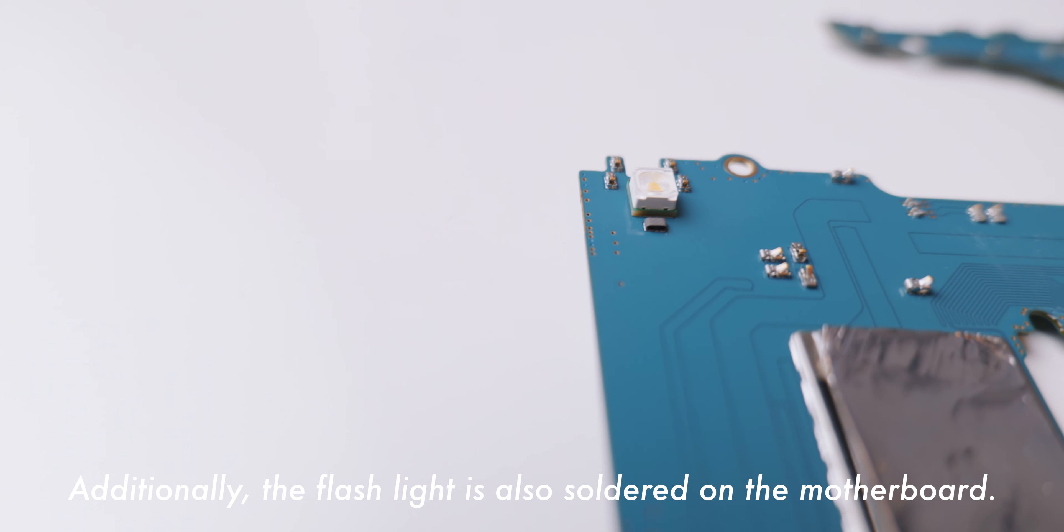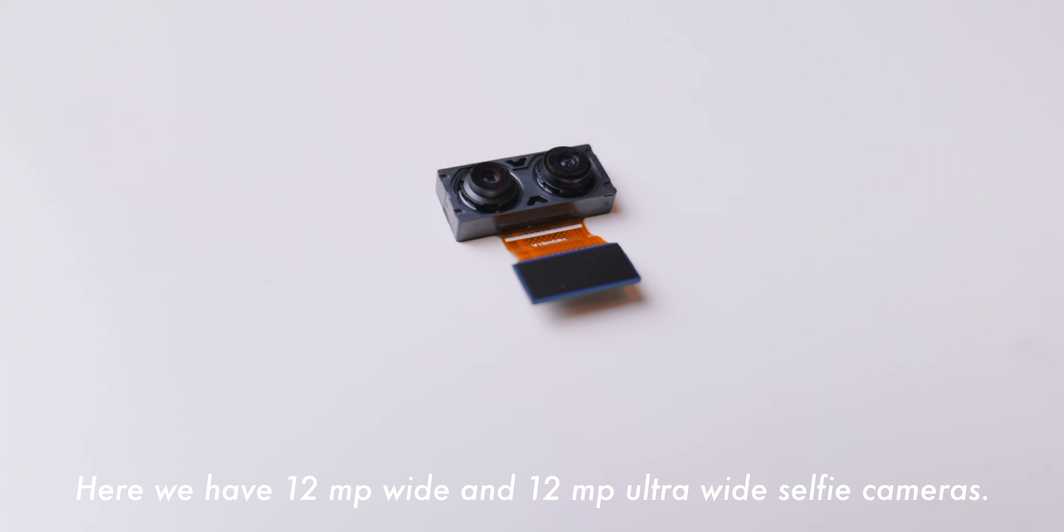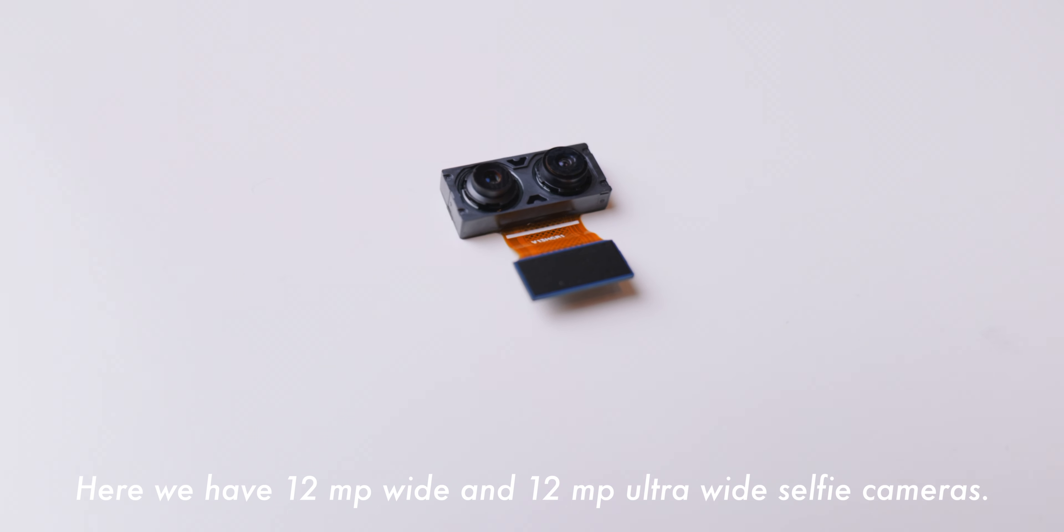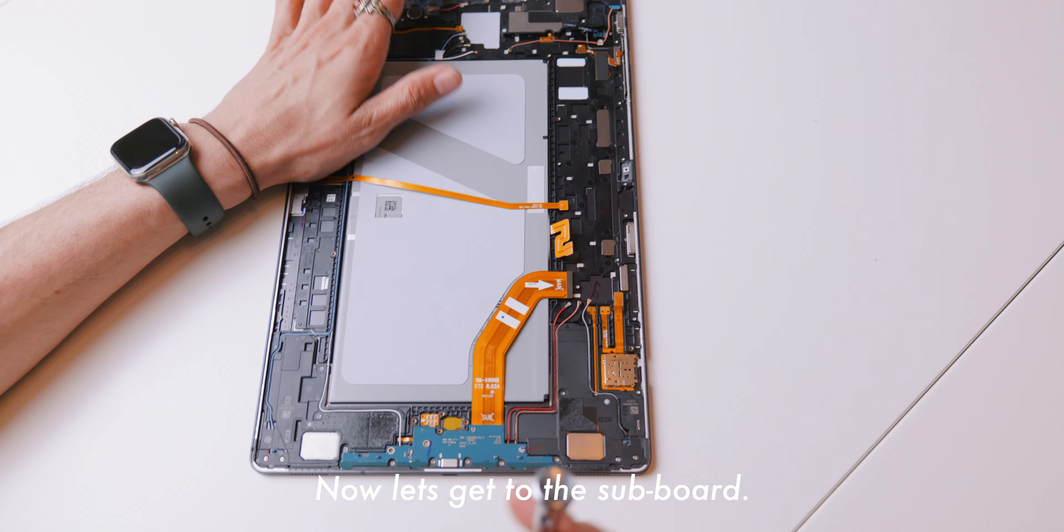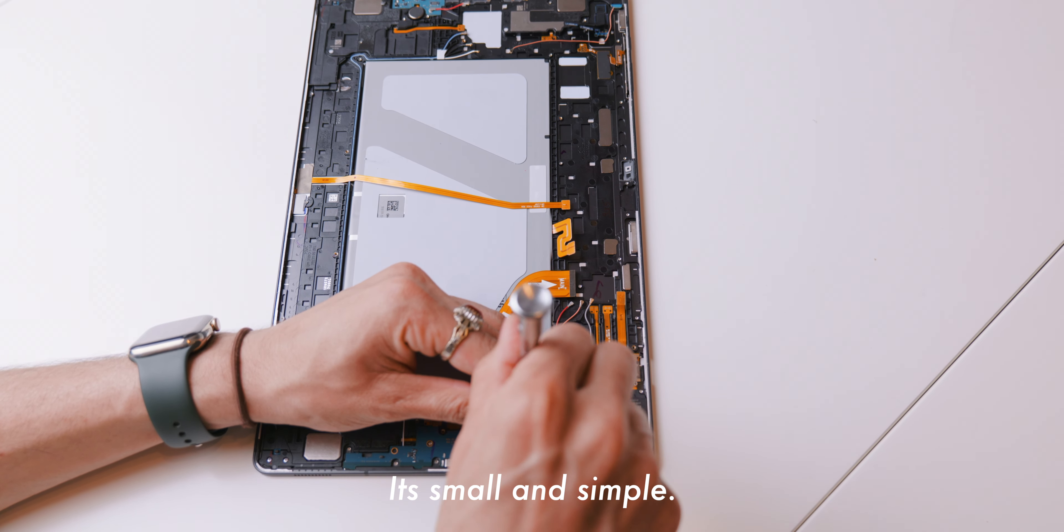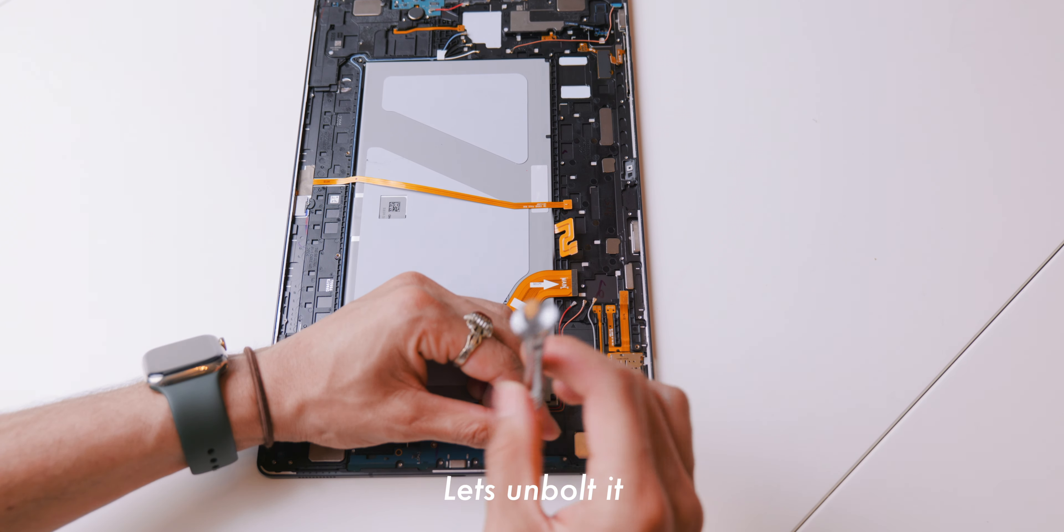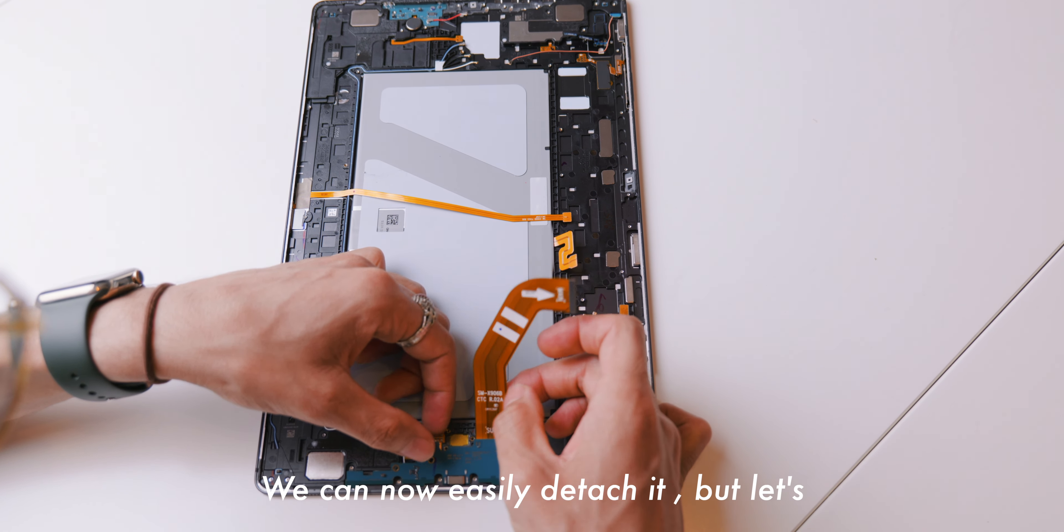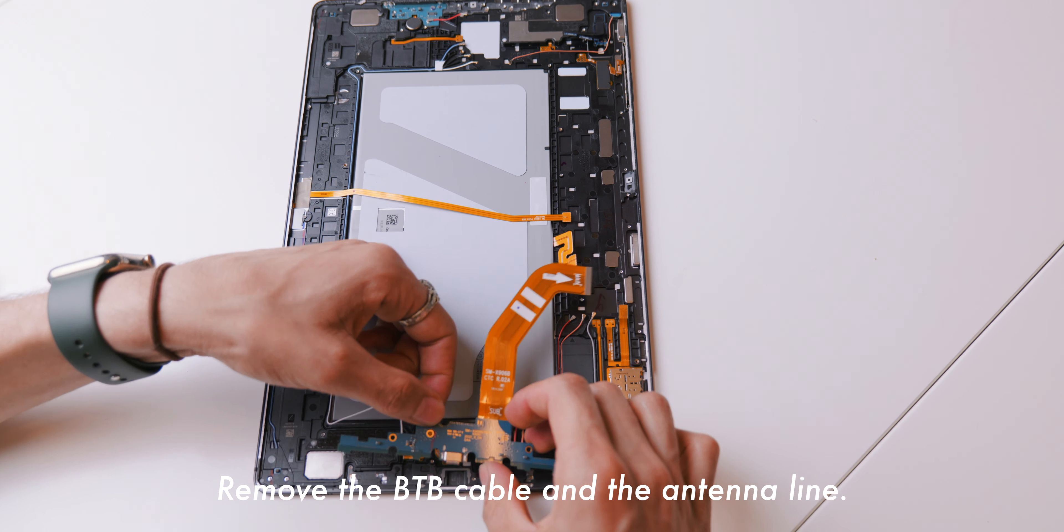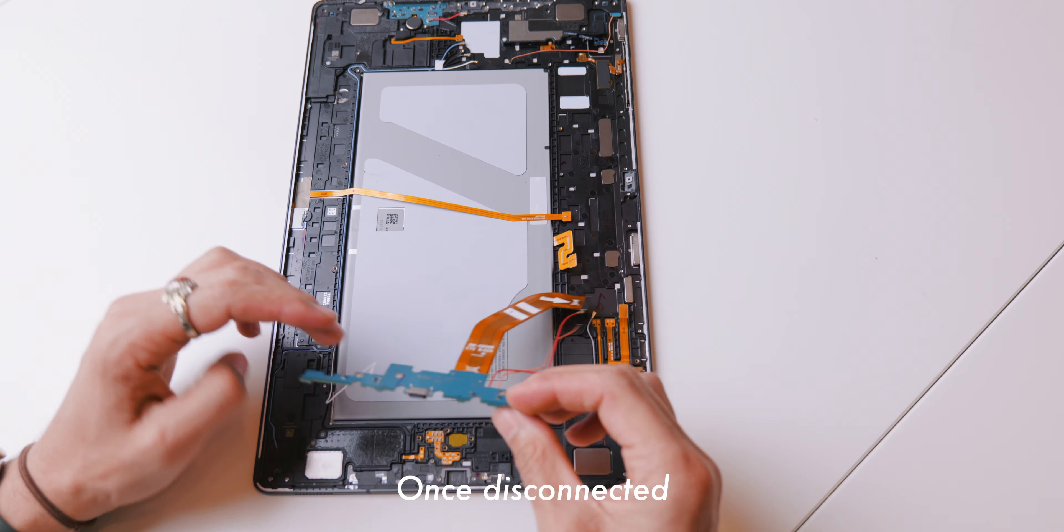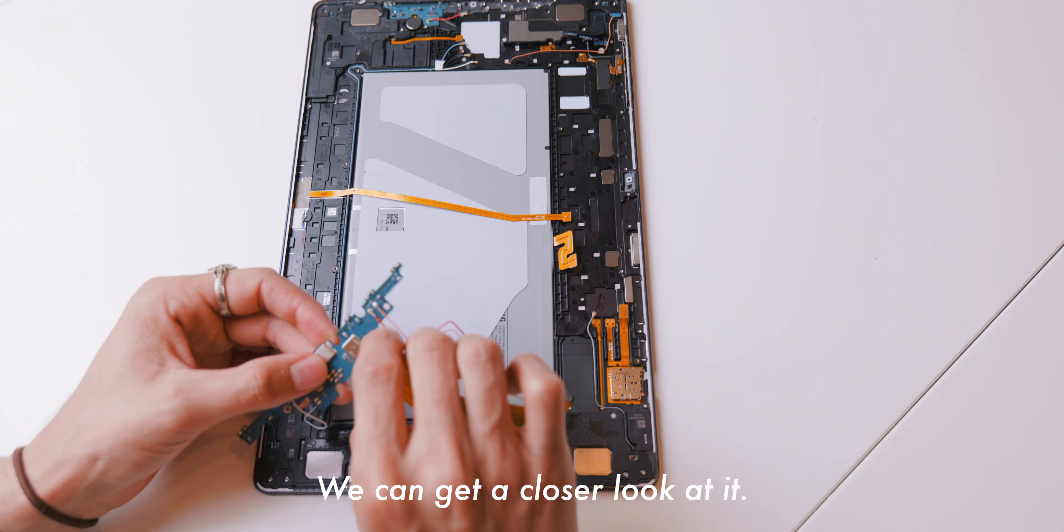We have the SM8450 Snapdragon 4nm Gen 1 chip with the 12GB of LPDDR5 RAM. In addition to the chips mentioned, we also have 256GB of UFS memory chip, proximity sensor, Adreno 730 GPU and power management ICs. Additionally, the flashlight is also soldered on the motherboard. Here we have 12MP wide and 12MP ultra-wide selfie cameras with a connector which is directly connected to the main board.